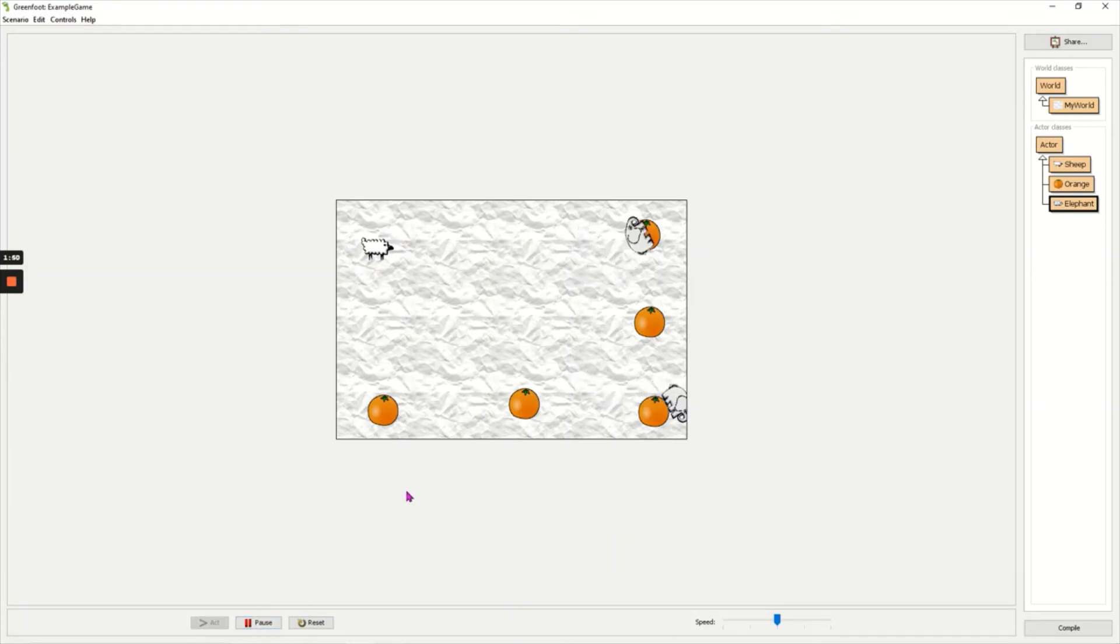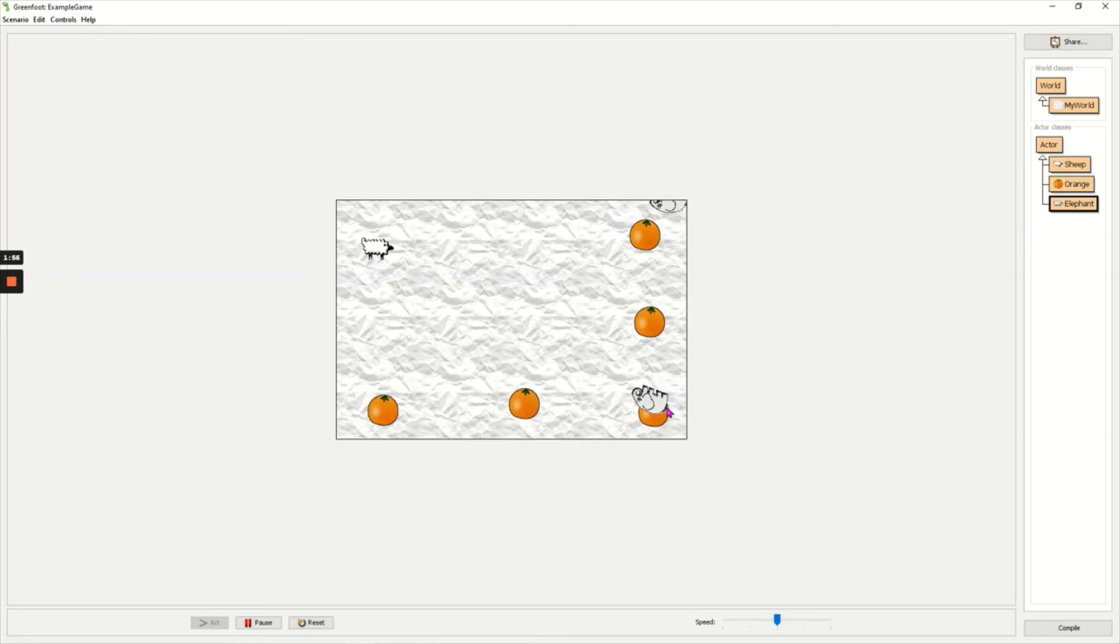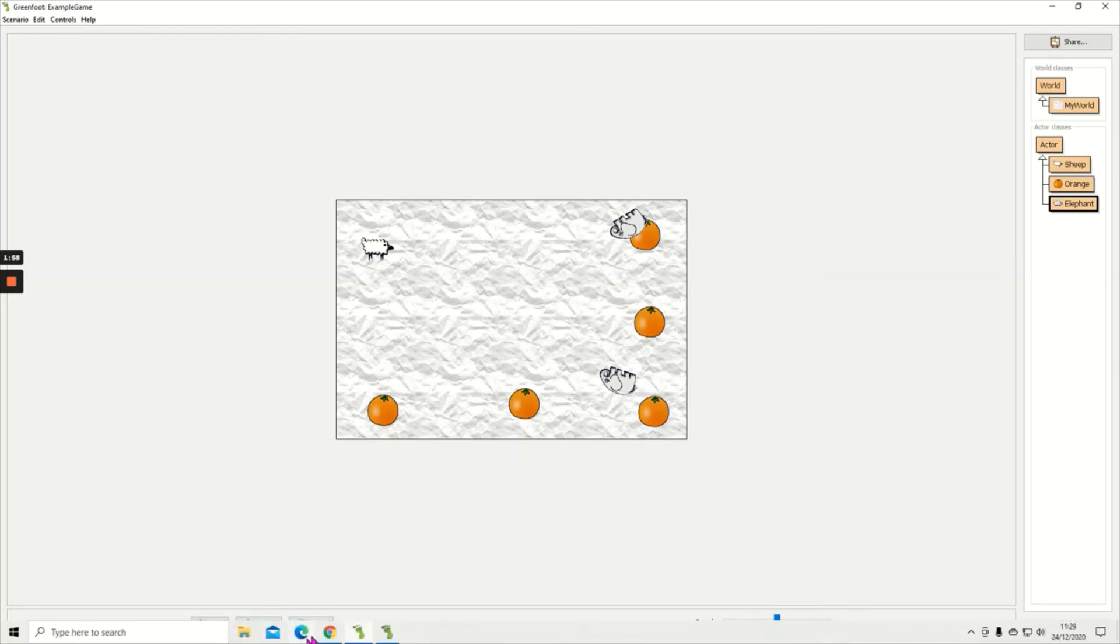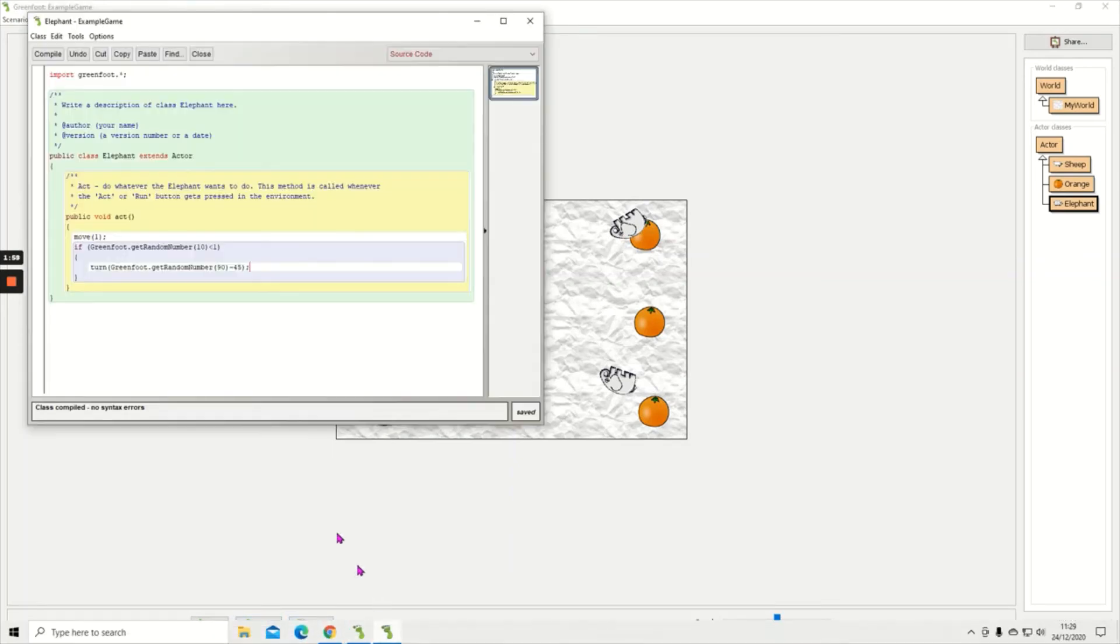So my elephants are moving, but you can see that when they get to the edge of the world and the corners especially, they're just getting stuck. So I need to add another part to my code.